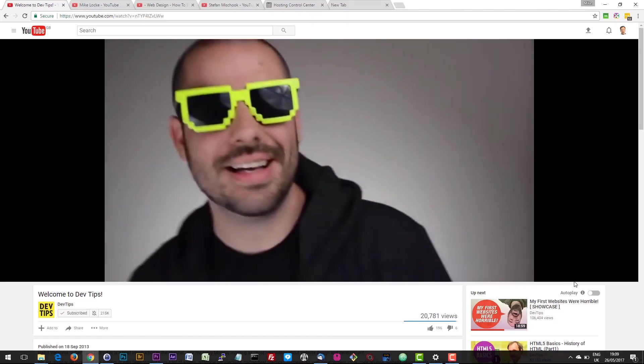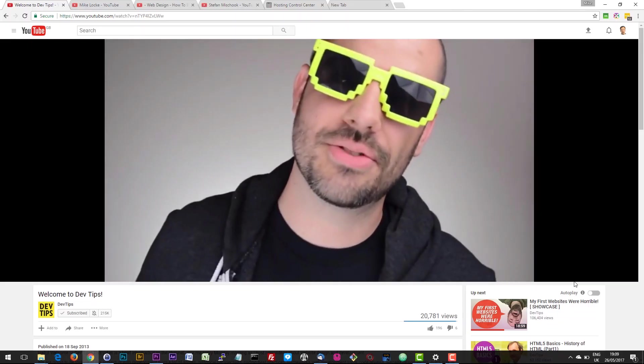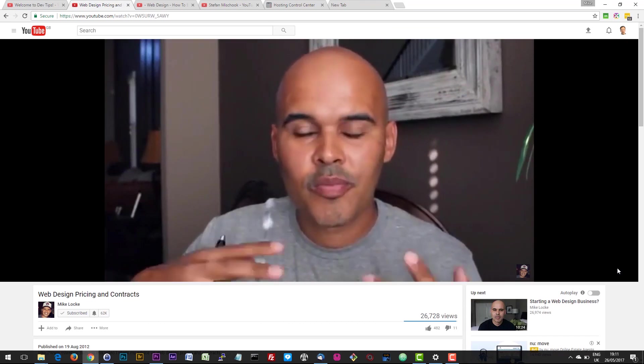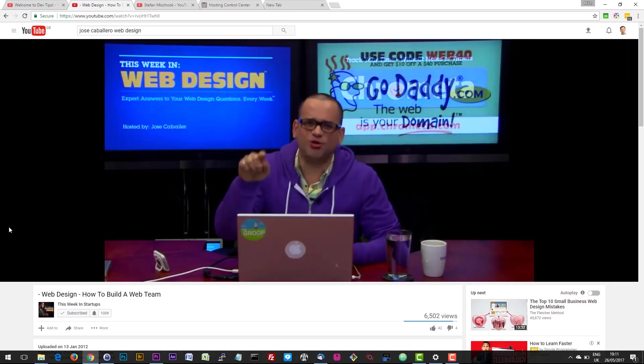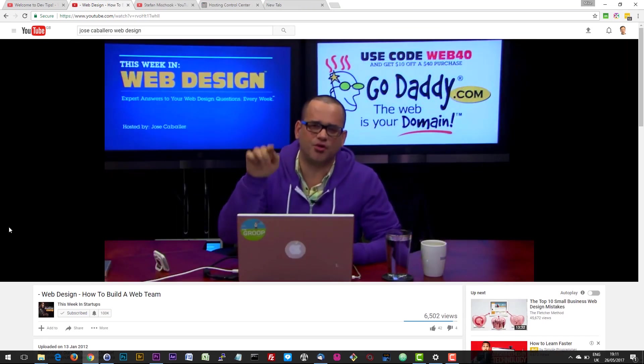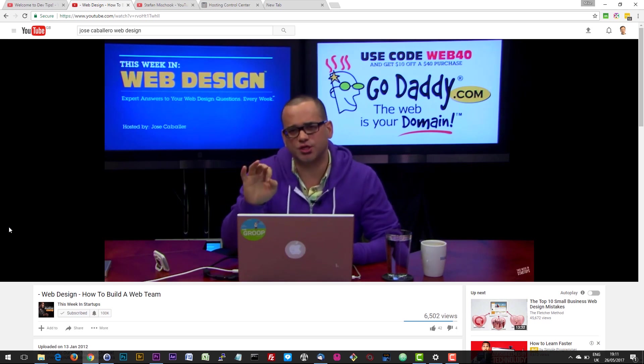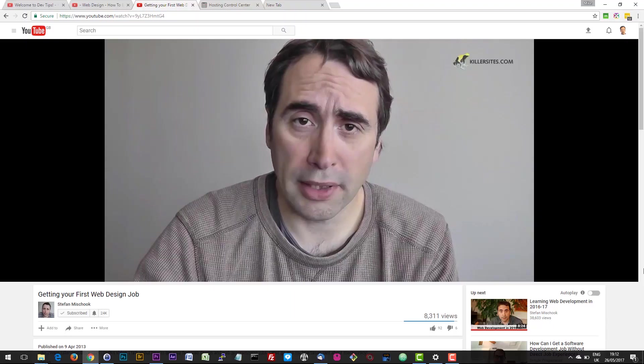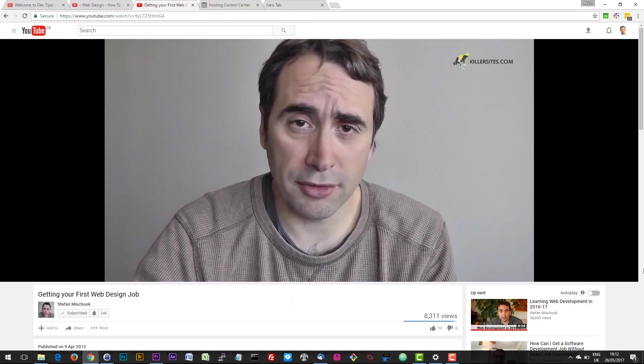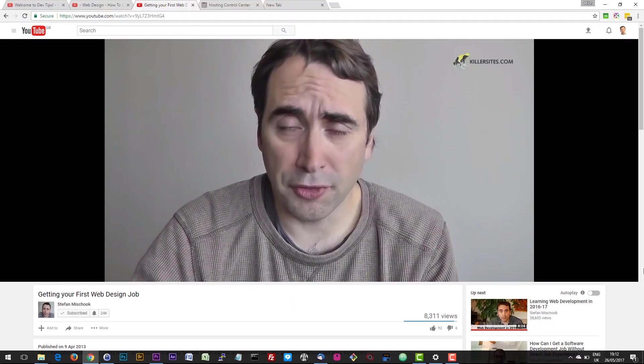On YouTube, there wasn't half as many web development channels as there are now. The only ones I can remember in 2013 were Dev Tips, I remember Mike Locke was producing a lot of videos and there was Jose Cabola, I probably didn't pronounce his name right. Those were the main channels. Oh, and Stefan Mischook. And that's where I would go to get my encouragement.